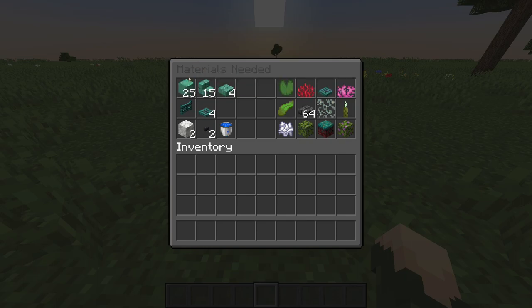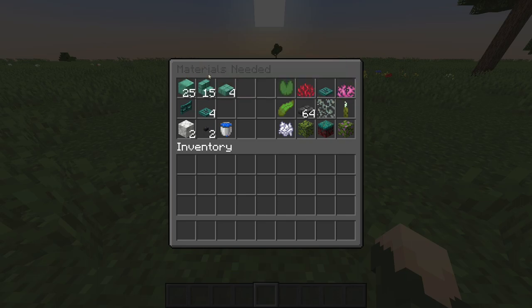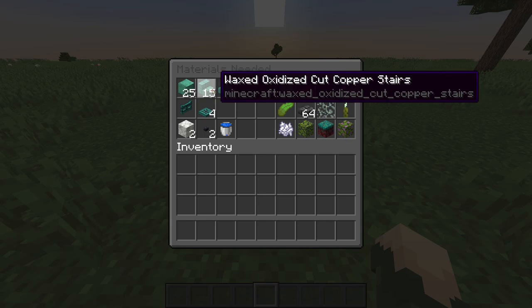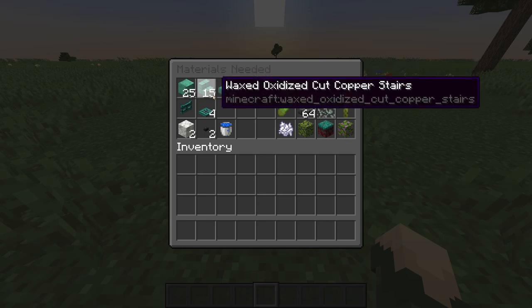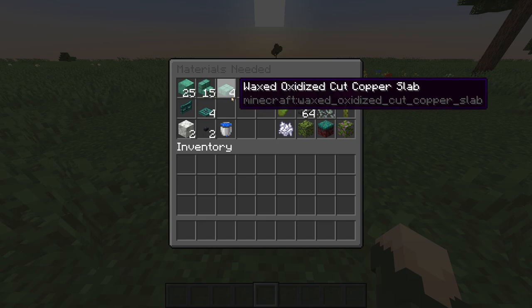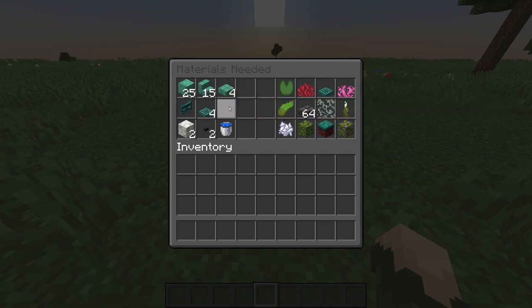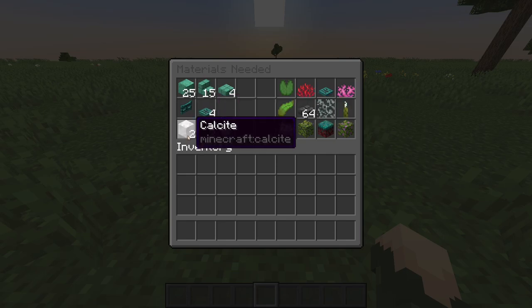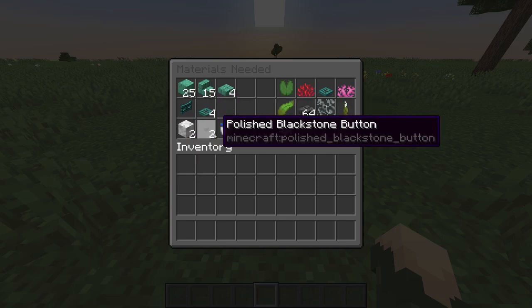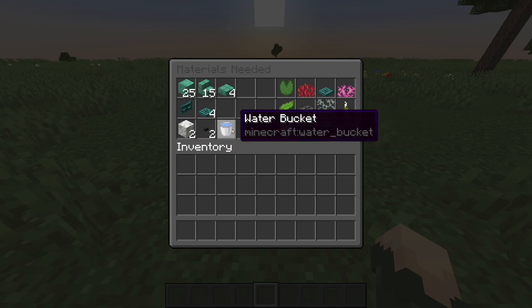You'll need 25 blocks — these can be pretty much any blocks, I've used oxidized copper. You'll also need 15 stairs, I've used copper, and four slabs. Then we'll need some fence gate — I use warped wood — and four trapdoors. For the eyes I've used calcite and two polished blackstone buttons, and of course we need water for the fountain.